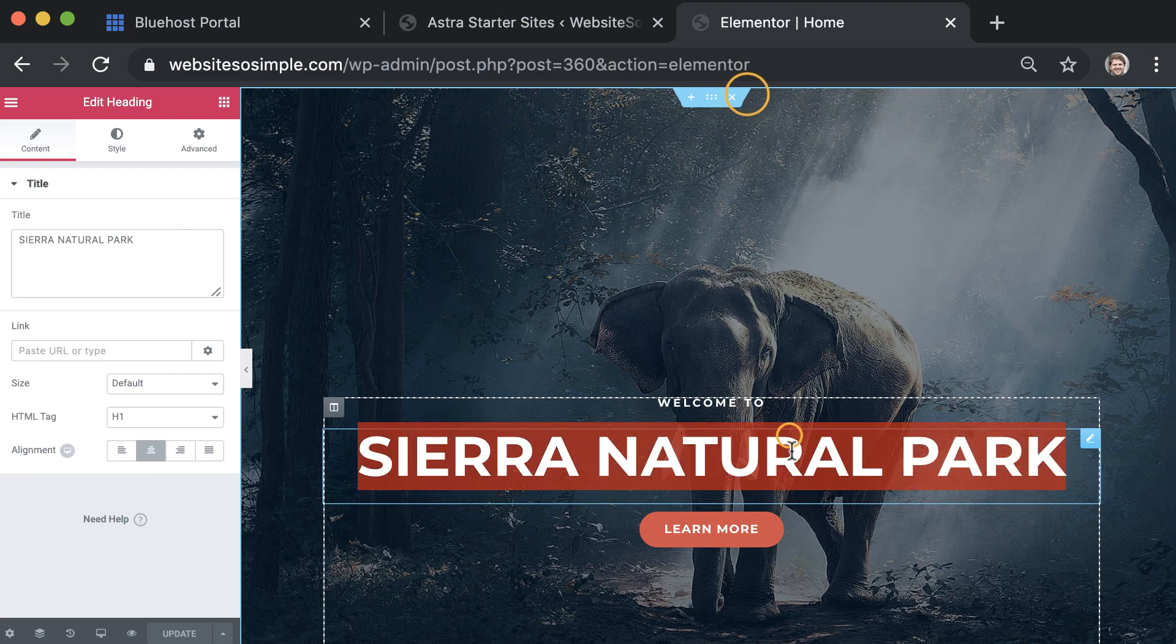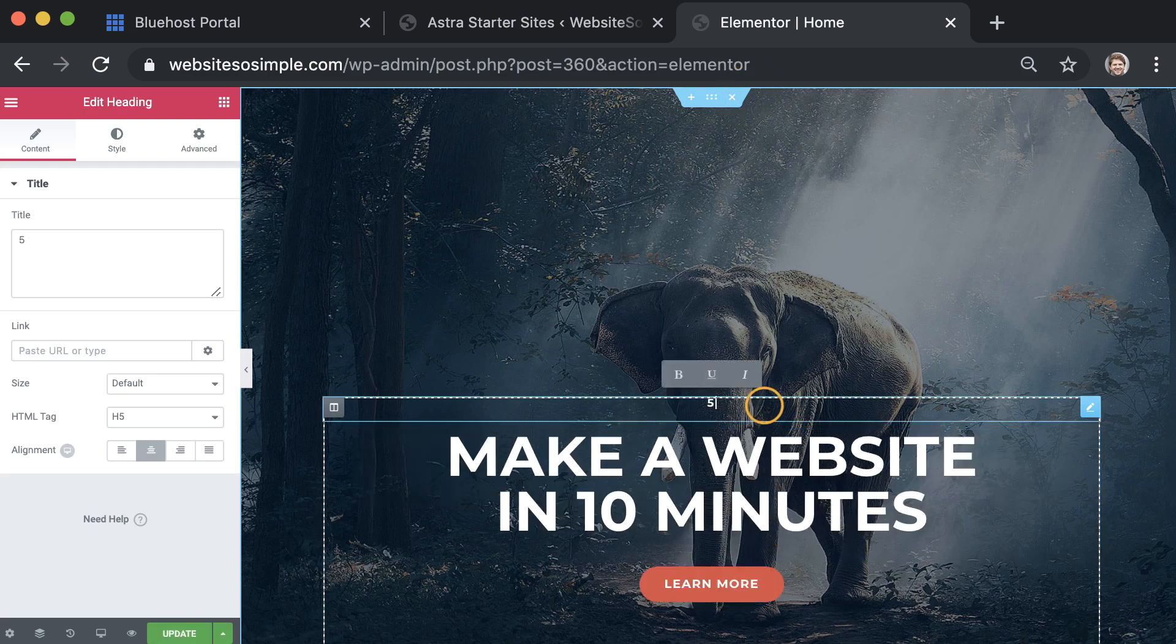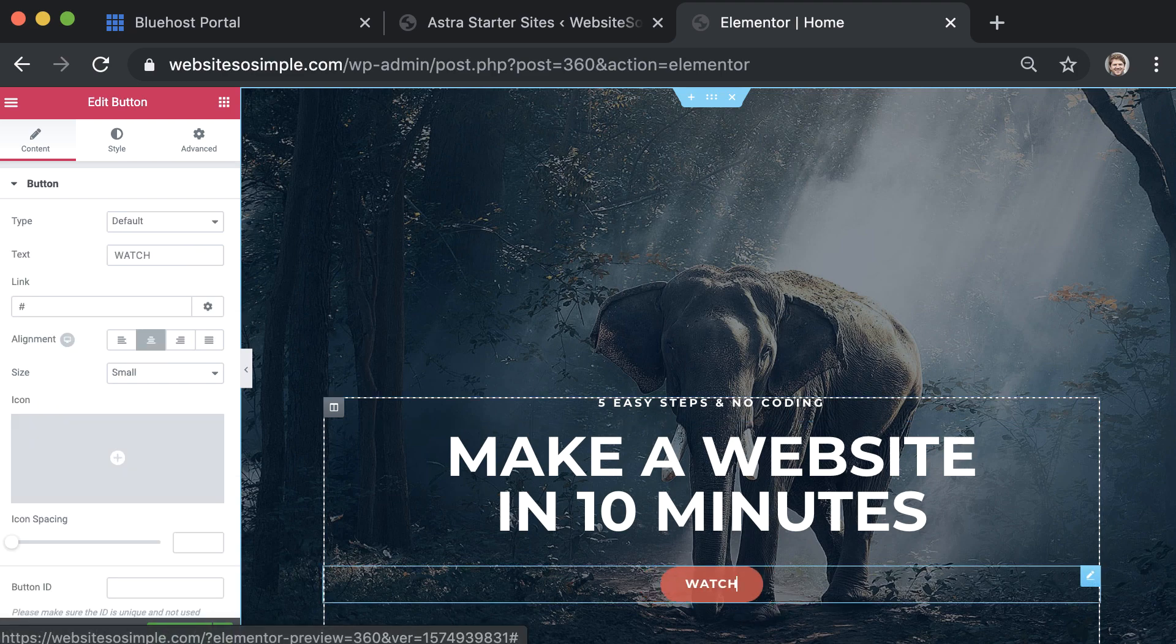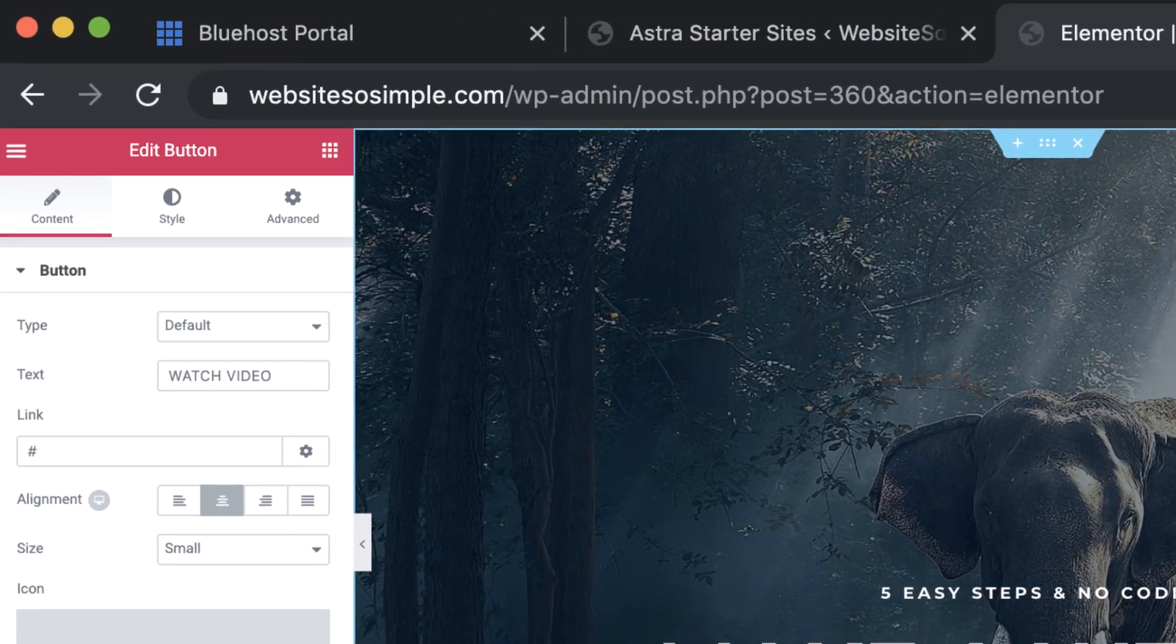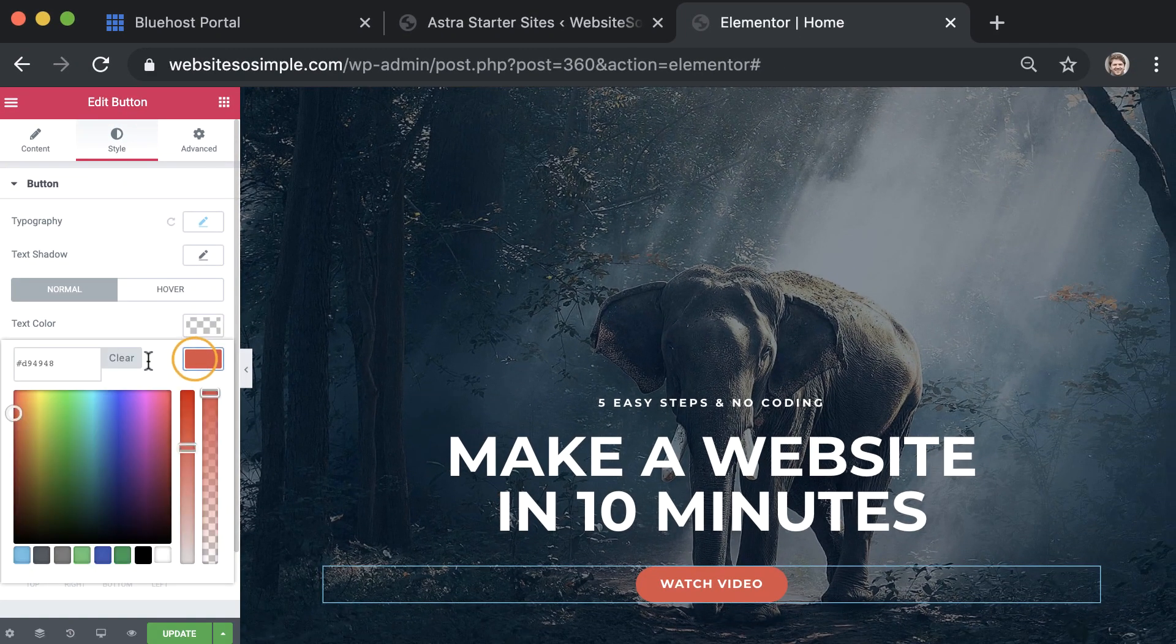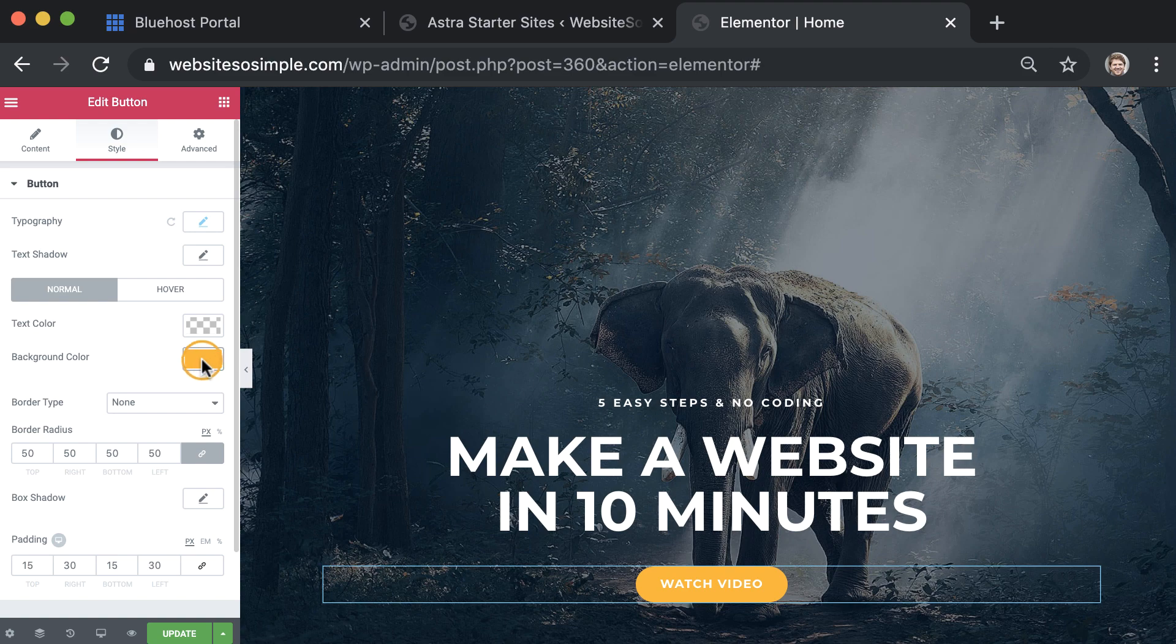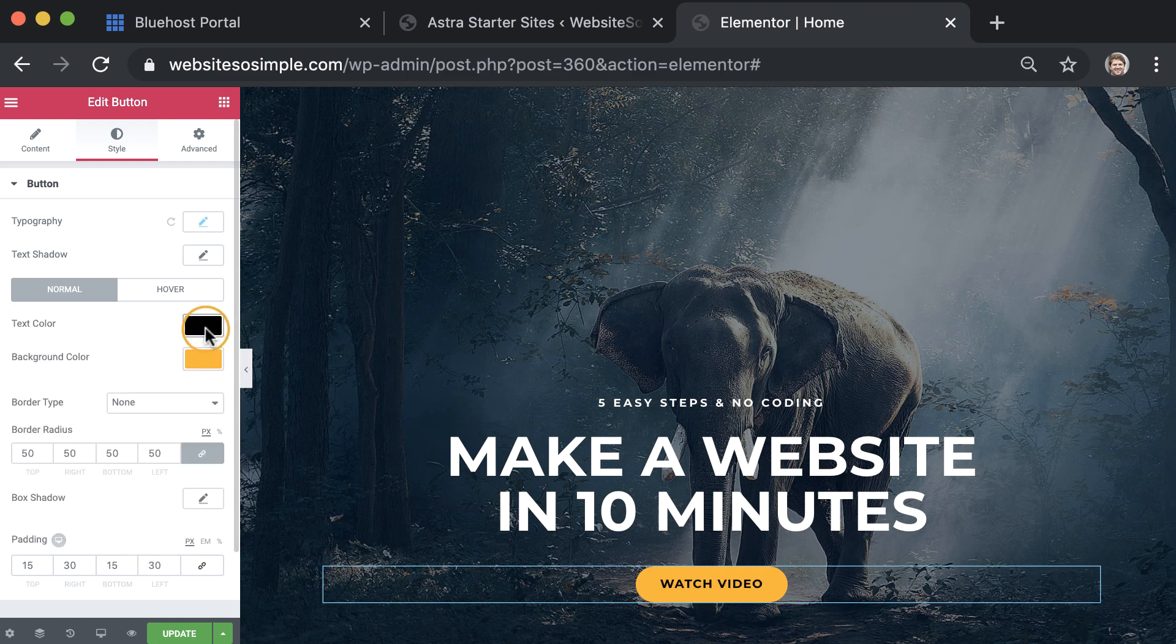To change text, select the text that you want to edit and start typing. You can edit text on a button in the same way. And to change the button color, click on the style menu in the sidebar and select the color that you want. You can even change the text color. It's that easy.